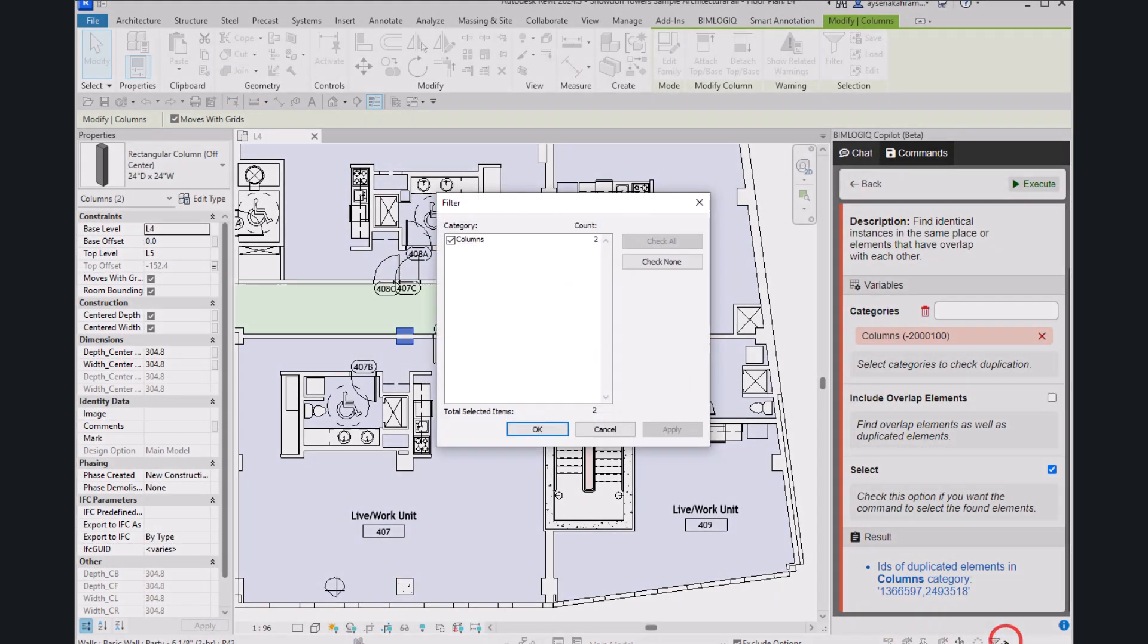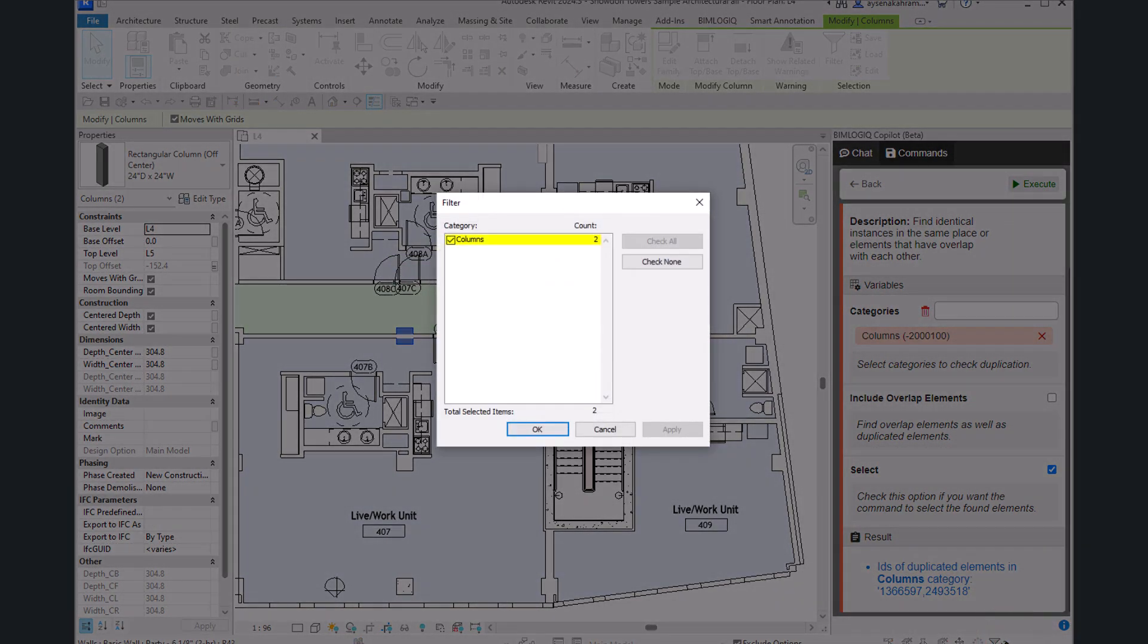Here, we see that two columns overlap in the same location, making them easy to spot.